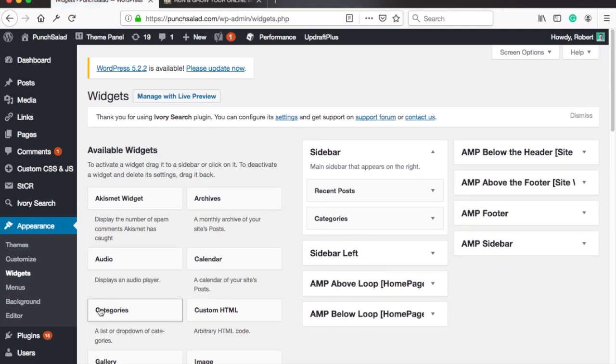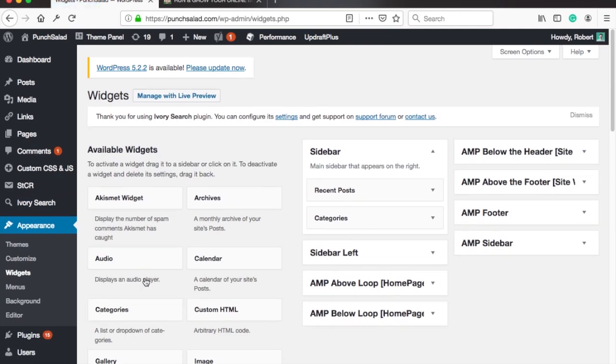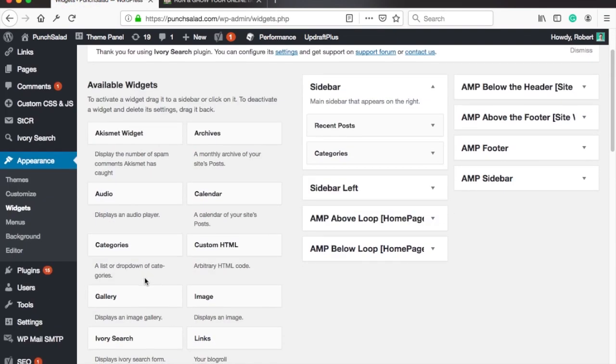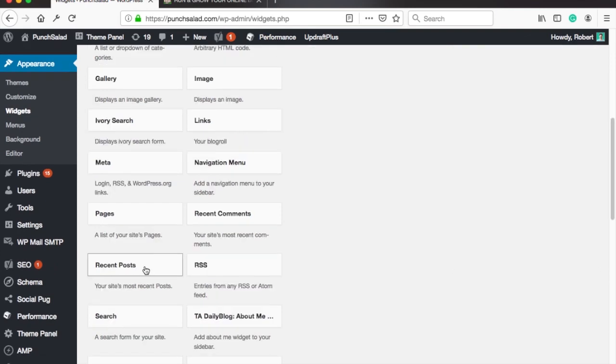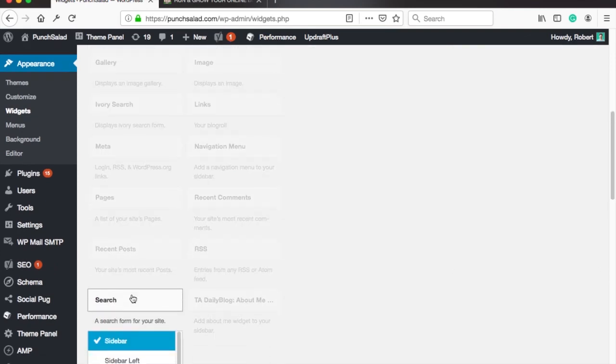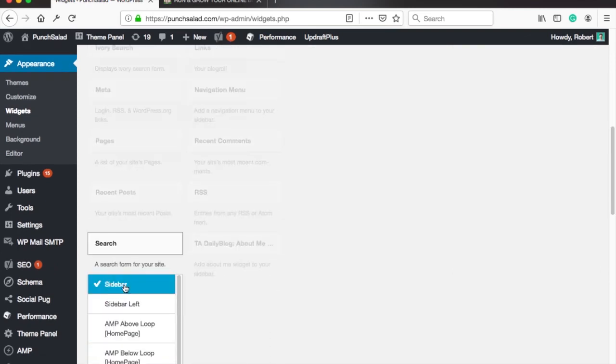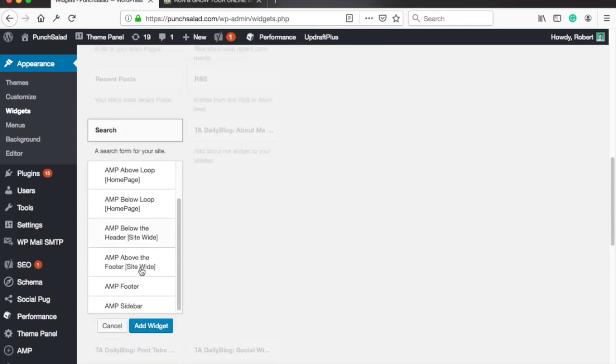Here scroll down until you can see search in the available widgets then click on it. Choose where you want to search bar to show up and click on add widget.